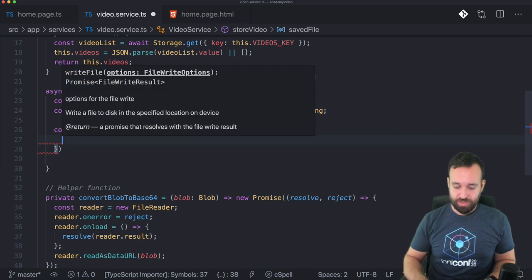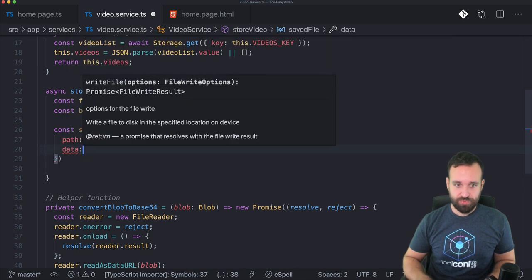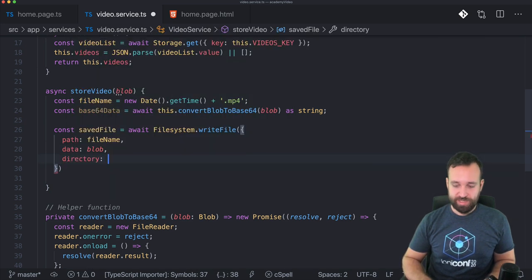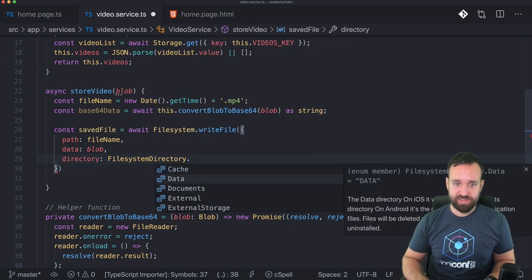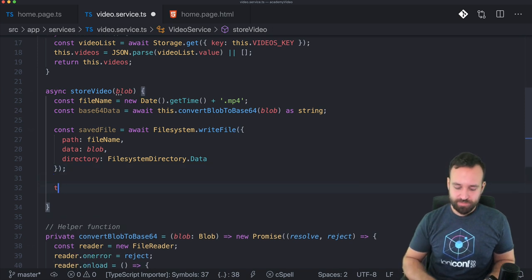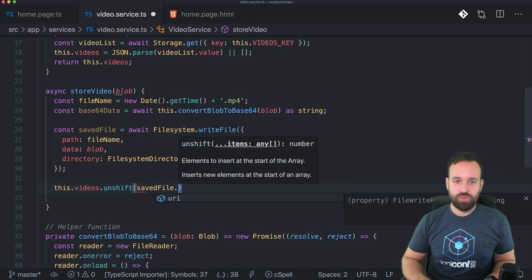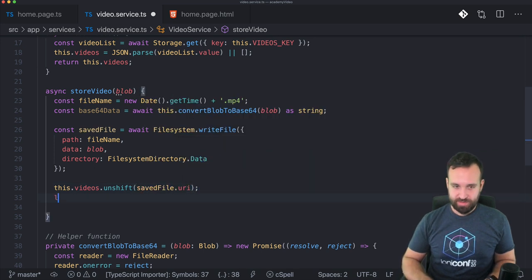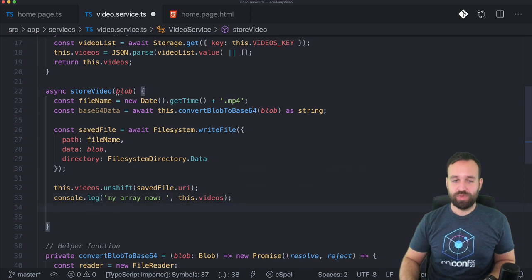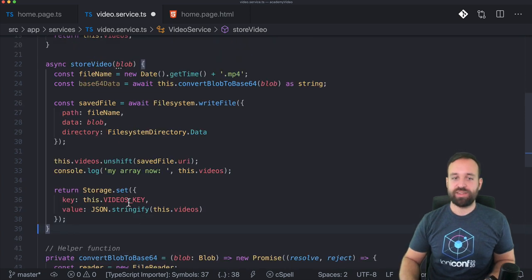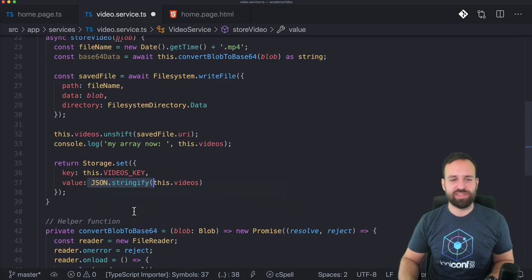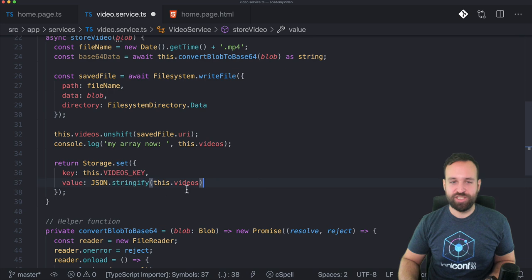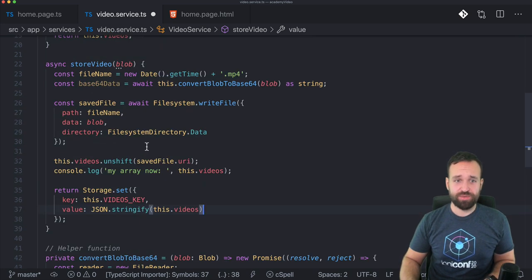Then I also found a little helper function to convert blob to base 64. Because the problem is if we want to write to the file system using capacitor, there's currently only a way to use a base 64 stream. There's actually a community plugin to also write a blob directly, but for now we will use it like this. So you can easily save the file now by using file system write file. And then for the options, the path is actually the new file name. The data is of course our blob. And then we just need the directory, which is up to you, but I would recommend file system directory data. That's usually fine for both iOS and Android. Then we can also unshift our array, means we add an element to the start of our array. And now we will only add the uri to the array. So my array, this videos, this means we really only got the information to the past inside that array. And then we write the new array by using json stringify. Once again, capacitor storage is a tiny bit different than ionic storage. We got the key and value of course as well, but we need to stringify our array. We can't just put the plane array into it. So that's our store video function.